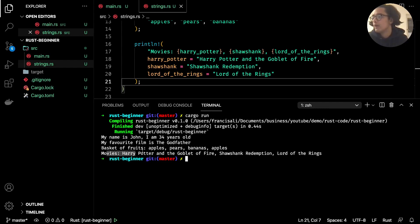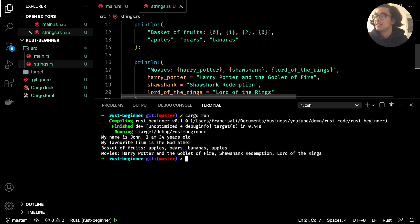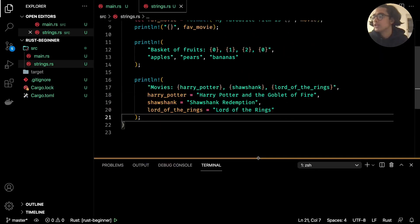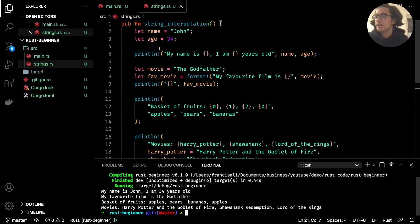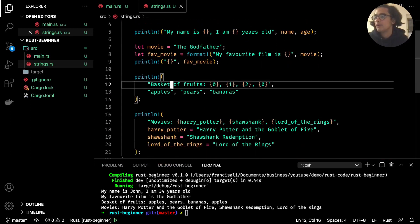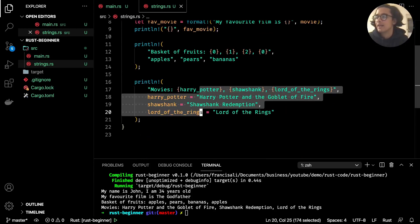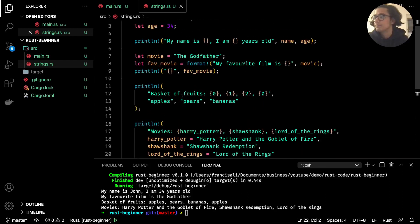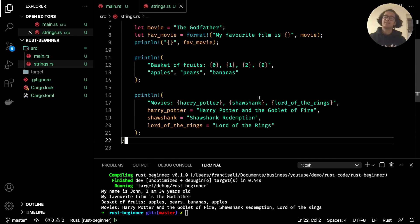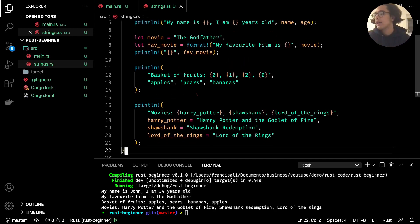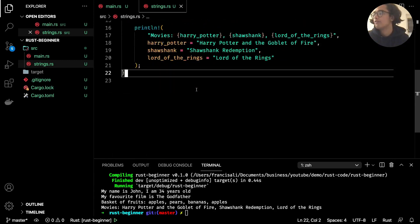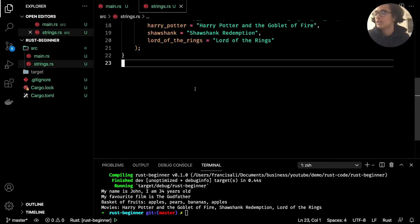So that's how we can use interpolation — we've looked at basic interpolation, basic positional interpolation, and keyword interpolation. These are a lot of fancy words but don't be intimidated — what we're basically doing is passing in variables into a string.